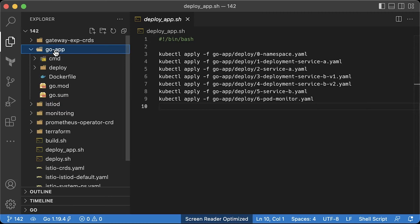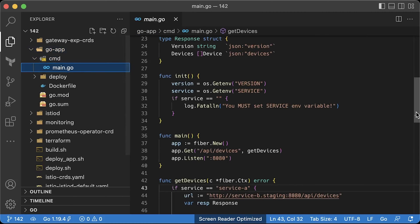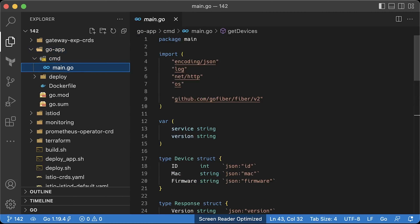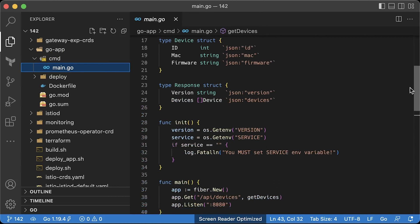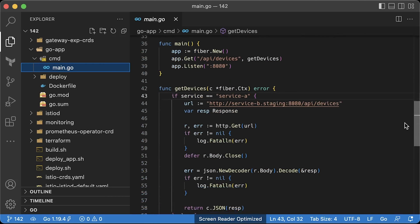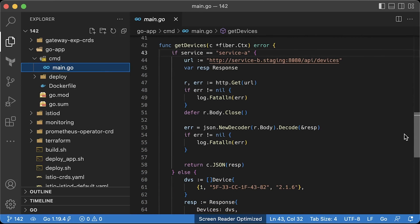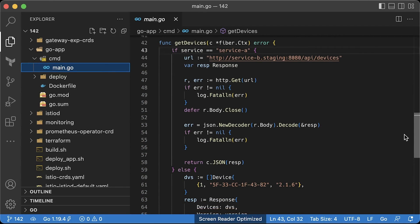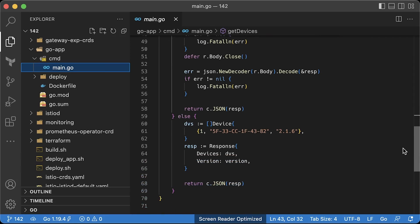It's a very simple Golang app that uses Fiber as HTTP framework. We have a couple of variables, service and version. The first struct to describe the device, and the second one is to construct the response from service B to service A. Populate service and version from the environment. We have a single API slash devices endpoint for both services. If it's service A, simply forward the request to service B. If it's service B, send back the devices and the current version. The version can be v1 or v2.